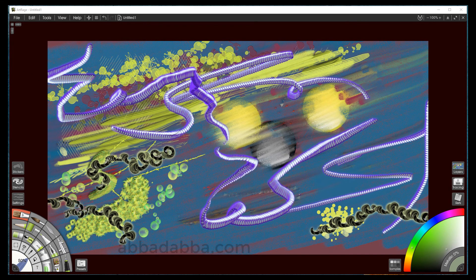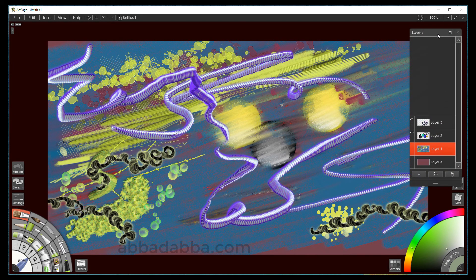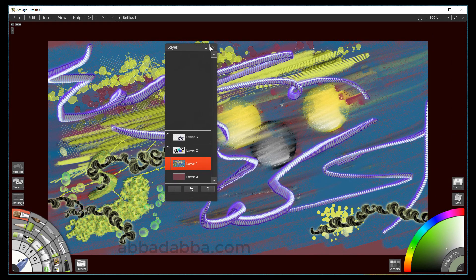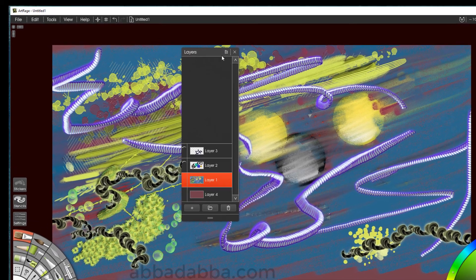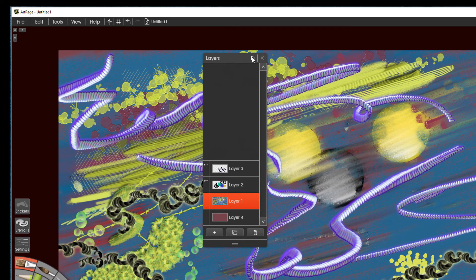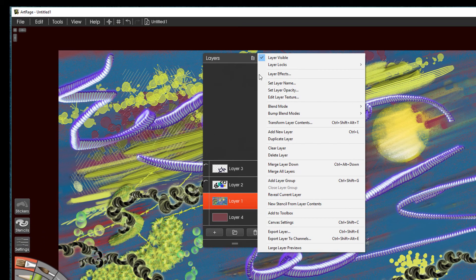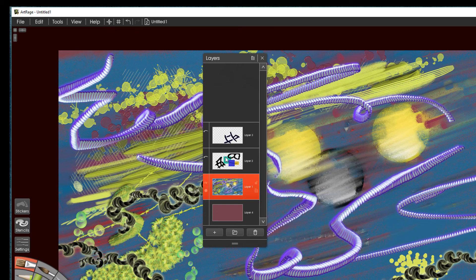Now let's look at the layers panel. Even though I've been using the layers panel, I haven't shown you that if you click here and go down to large layer previews, you can see better what you have on your layers. This is a pretty nice option — saves you a lot of squinting.